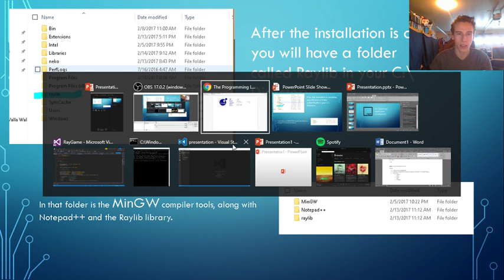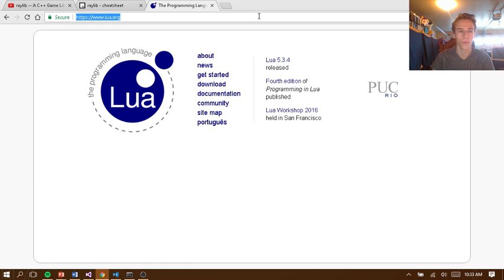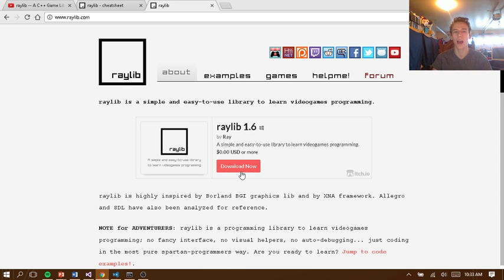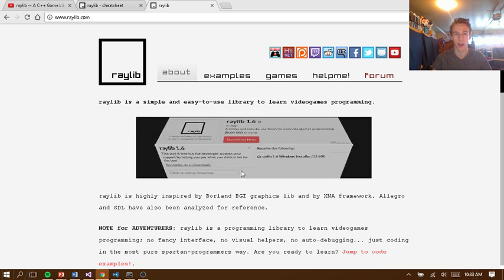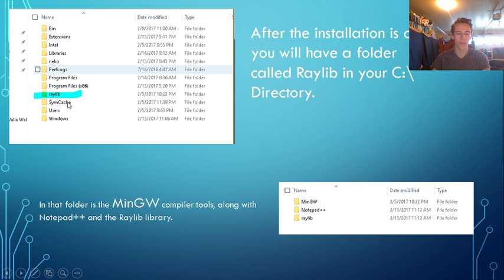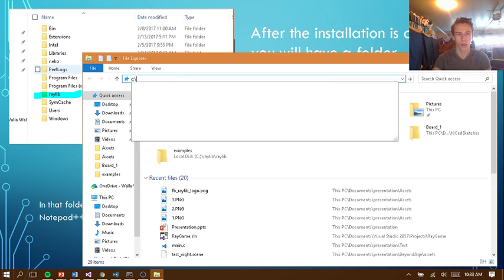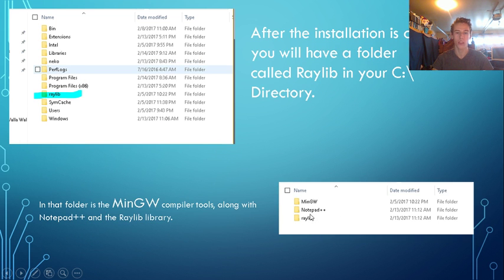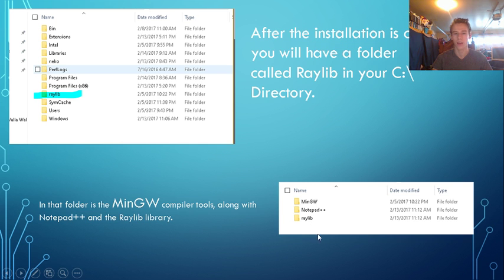Let's go over to the Raylib website. All you have to do is click Download Now and it gives you an installer completely for free — you can enter a donation if you want. Once you install it, it'll create a little directory in your C drive. In that folder you'll see you get MinGW, which is a compiler toolchain — so it comes with a compiler. There's no other installation. It also comes installed with Notepad++, with tons of build scripts and the actual library itself.